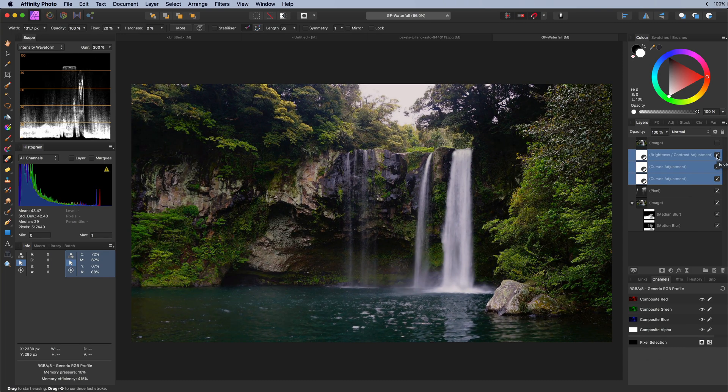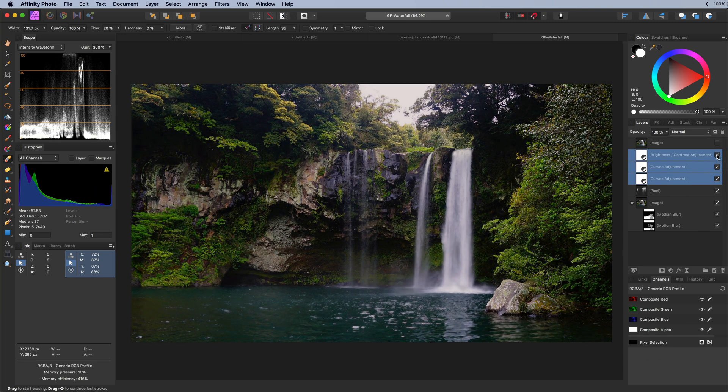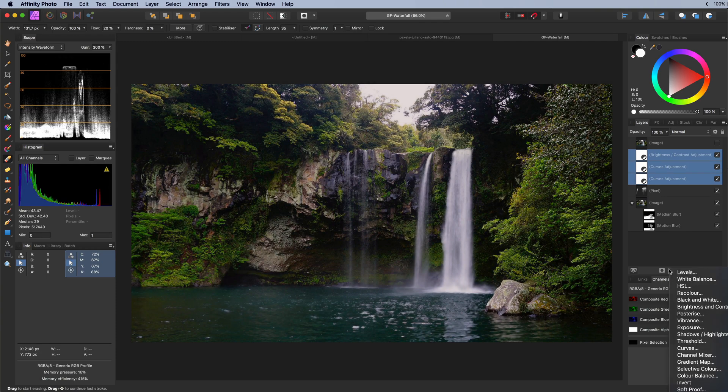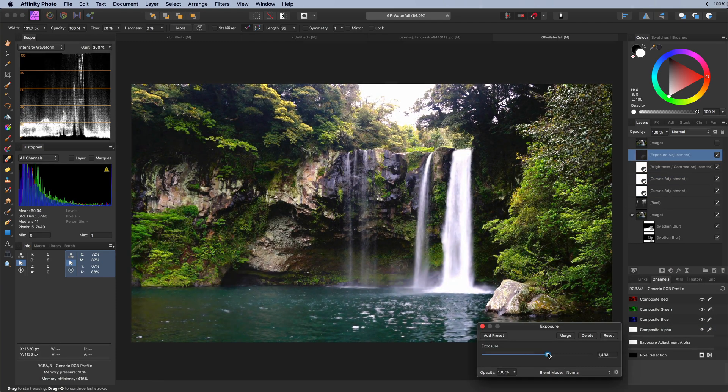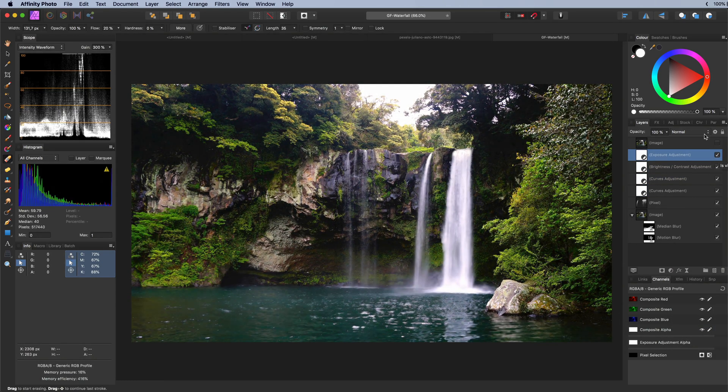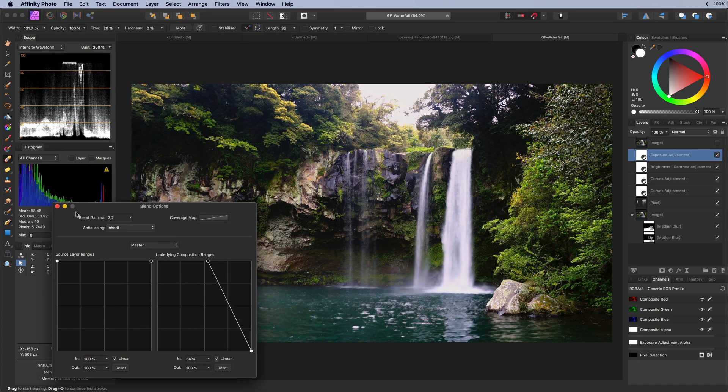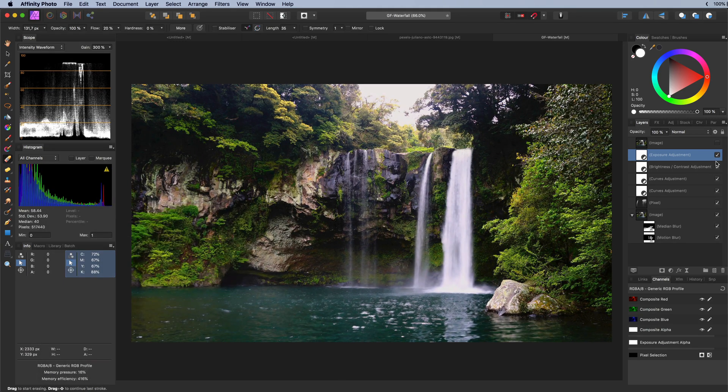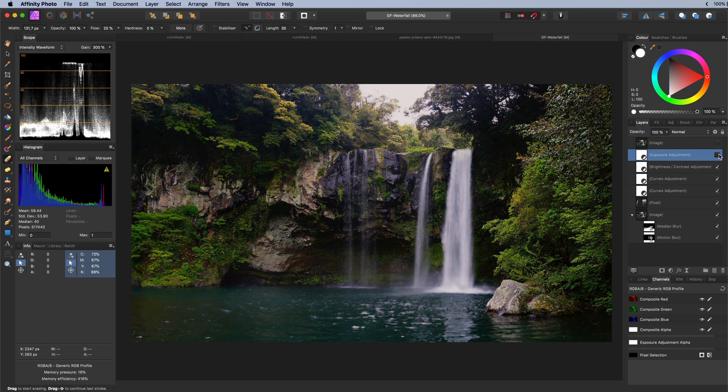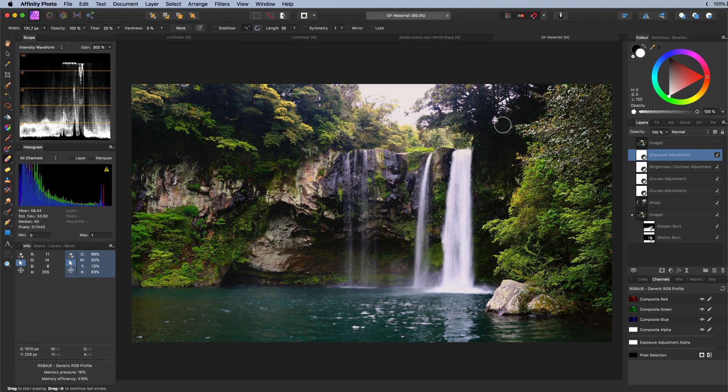The image did get darker so to compensate for that an exposure adjustment, which we are going to apply more to the shadows by adjusting its blend range. Applying this blend range will make sure that the sky does not get too bright.